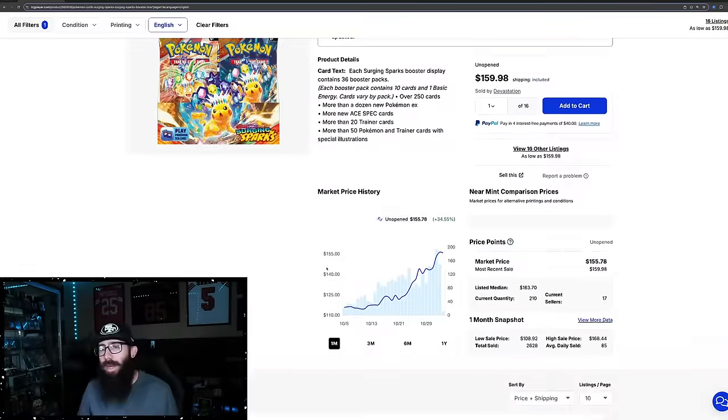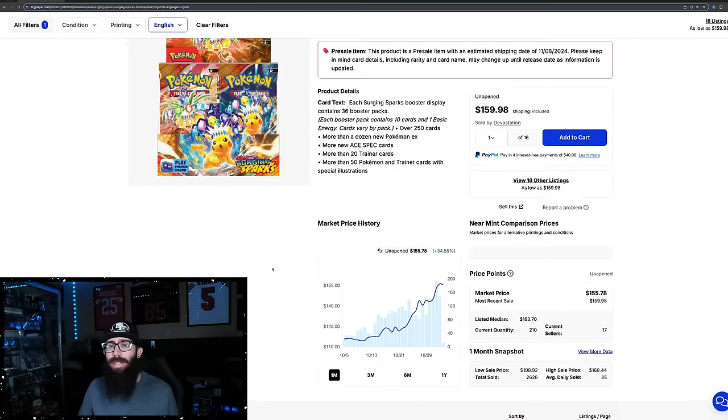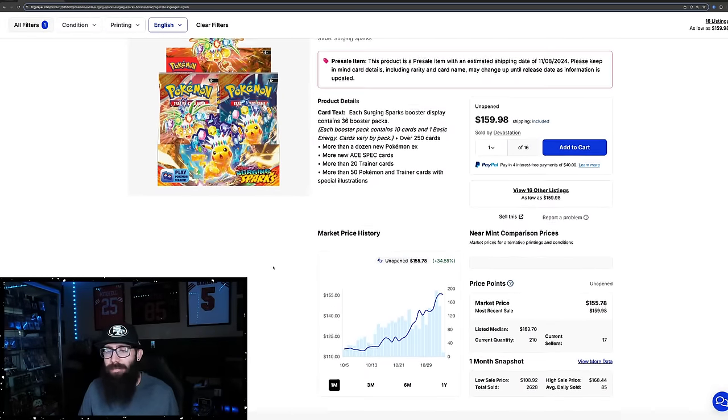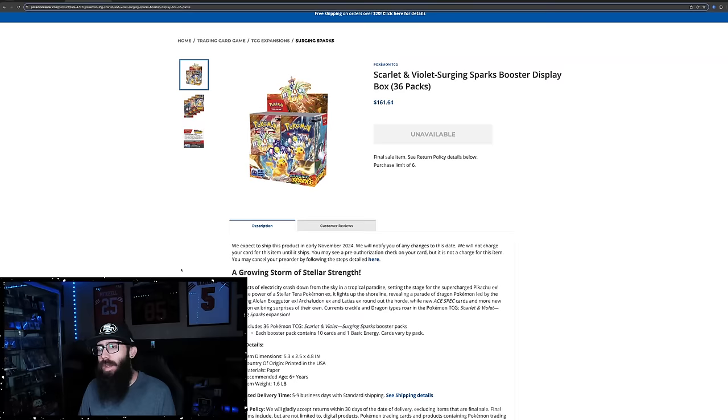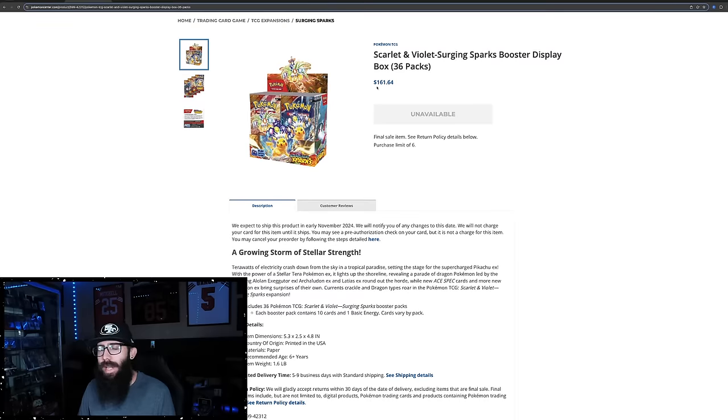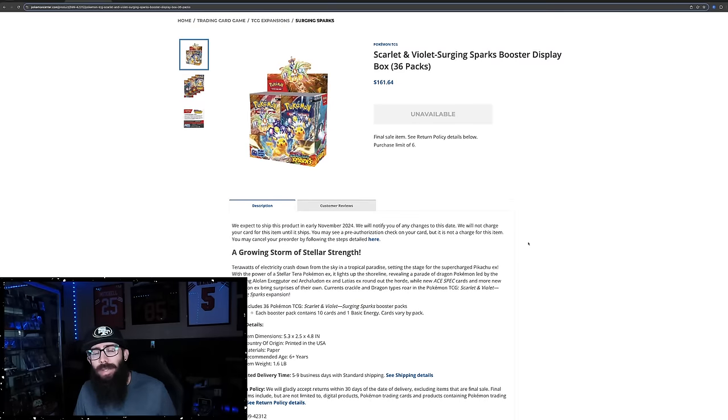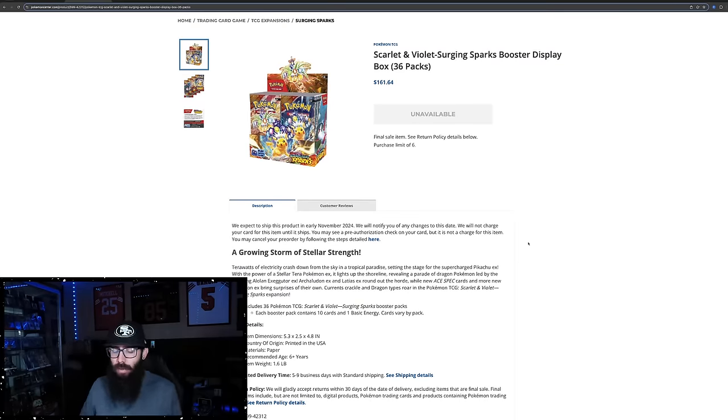Now the reason I bring that up, the reason it's interesting, the reason things are getting crazy - the set has not officially released yet and this is the MSRP, right? $160, $164. So I just wanted to put this out there.